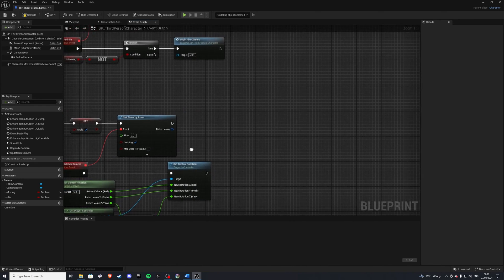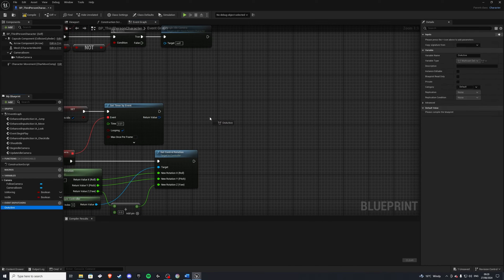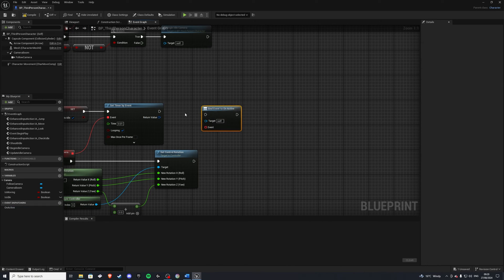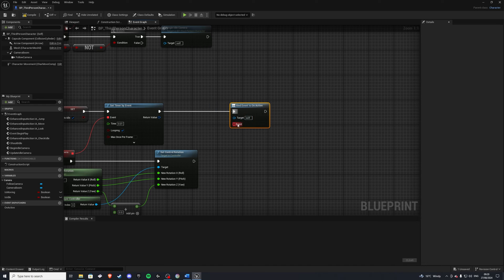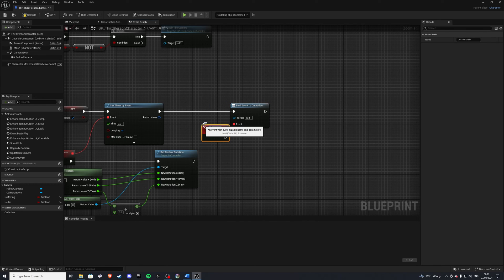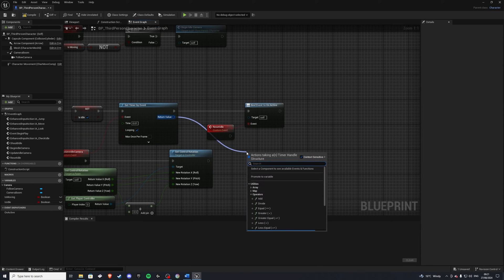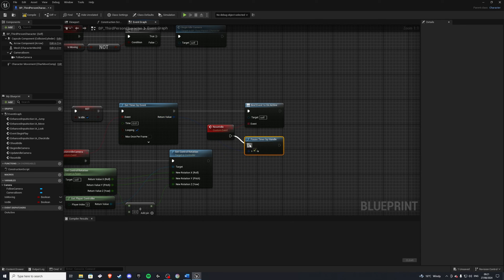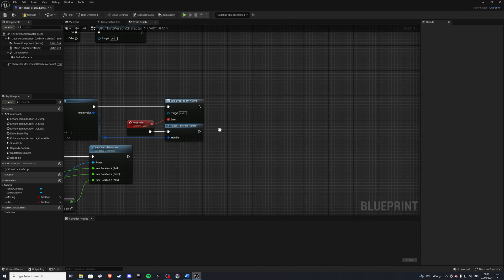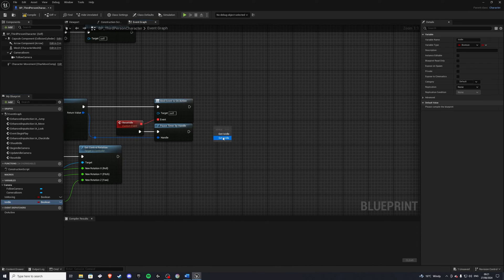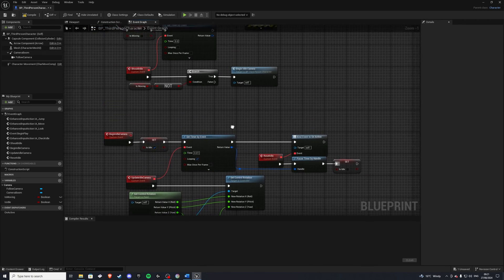Then we also want to do a bind on this dispatcher, so we'll bind to it. And we'll have a custom event calling reset_idle. And from this blue pin on the set timer, we'll do pause timer by handle — just connect that in here. And at the very end, we'll do set idle to be false again.